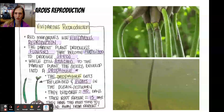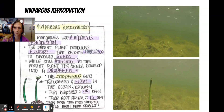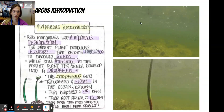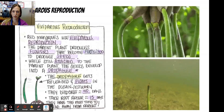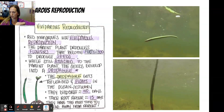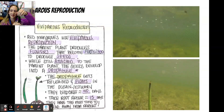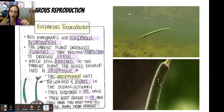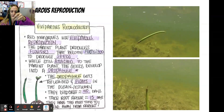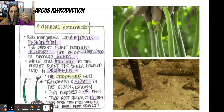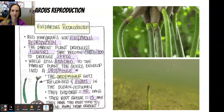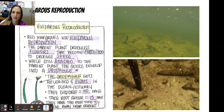The way they reproduce is called viviparous reproduction. The parent plant produces flowers, those flowers become fertilized, and then they produce seeds. Those seeds grow into elongated green propagules. So they have prop roots, the roots have lenticels, and they produce little seedlings called propagules. They don't initially have a full root structure on them.